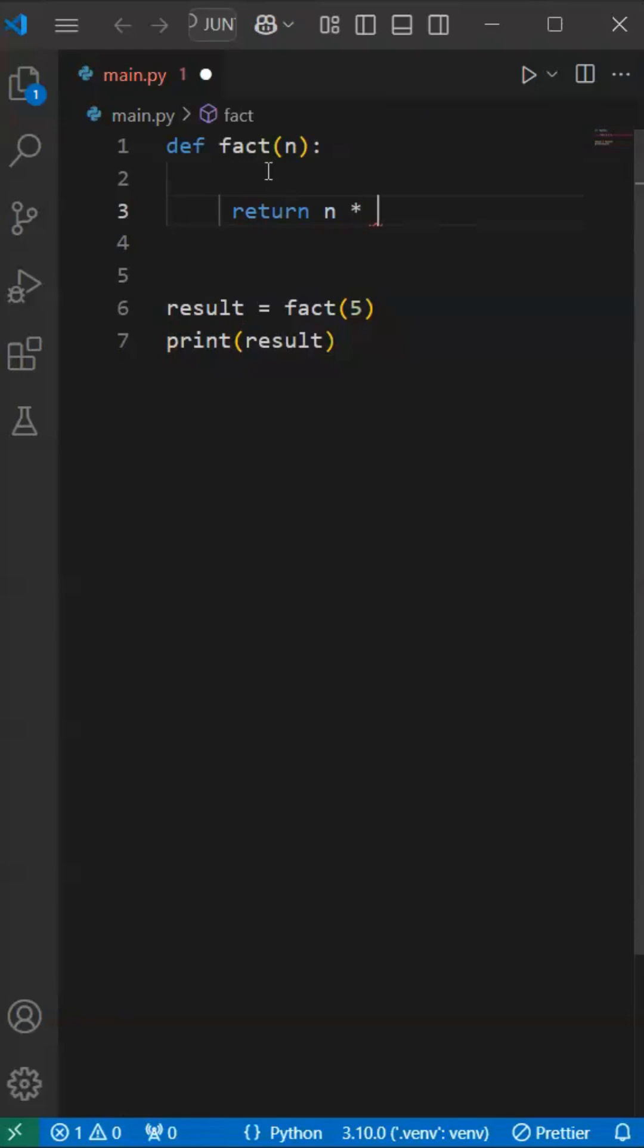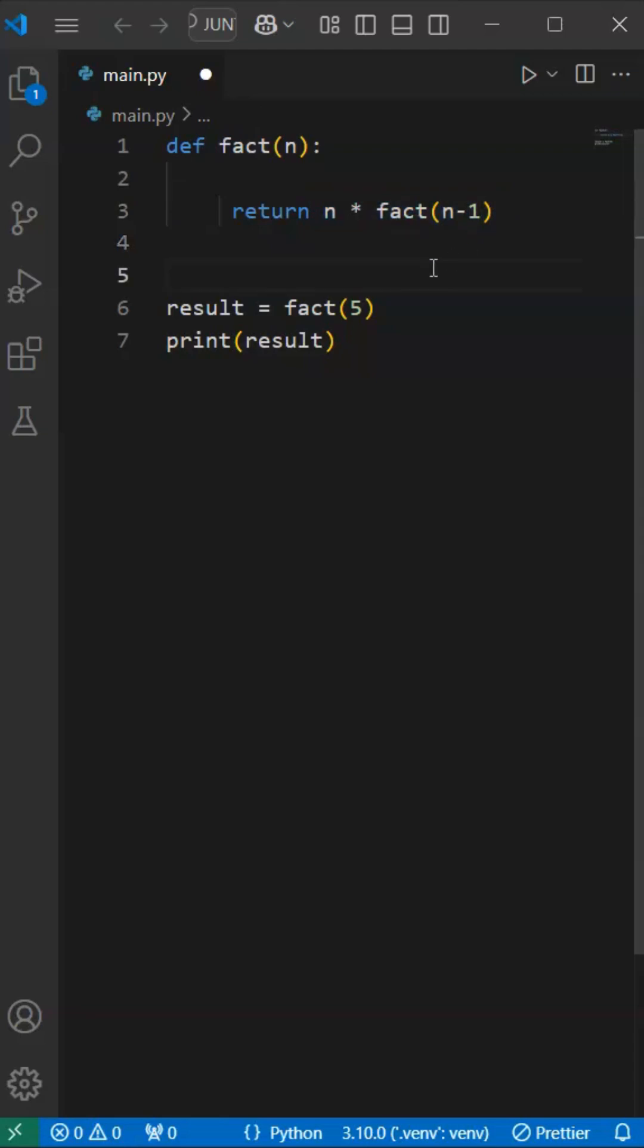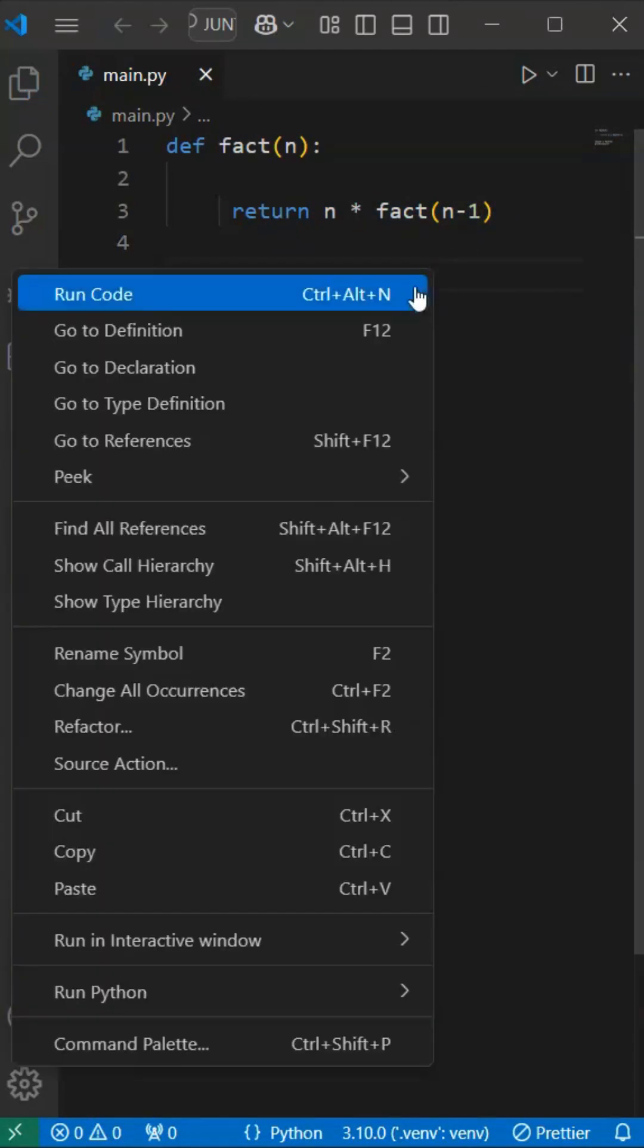Return n into fact of, if we have a number minus here, we can call function in the function. So n minus 1. That's it.